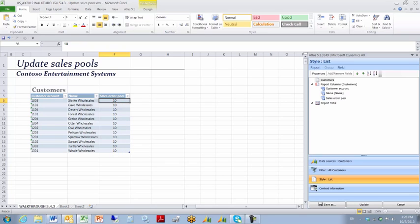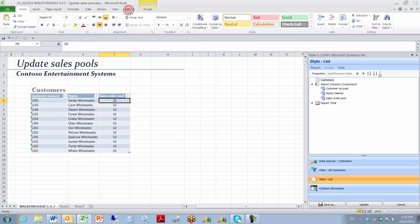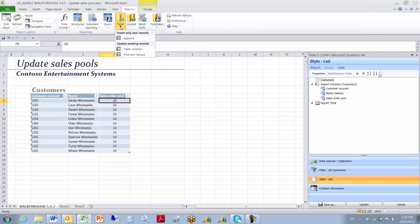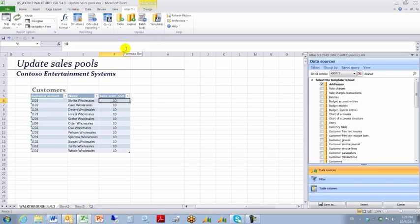So to make it happen I need a template. I'm going to go to Atlas and in the Upload Group under the Table Style I'm going to choose the Table Columns function. Table Columns lets me update information on an existing record.